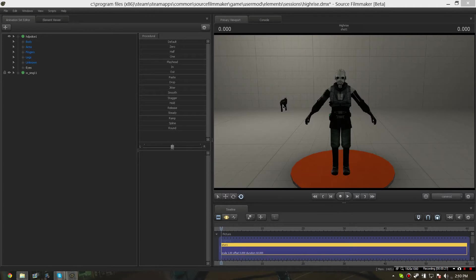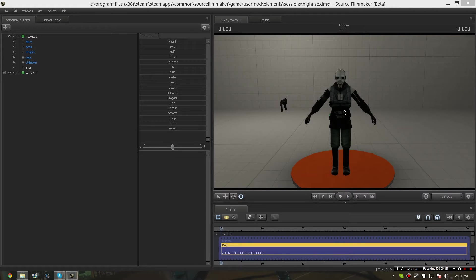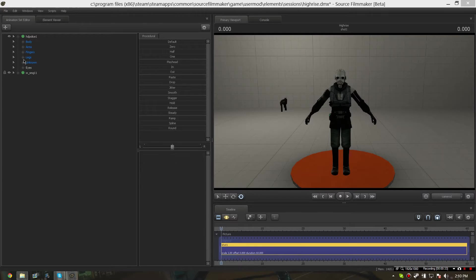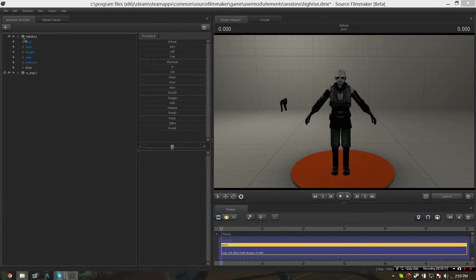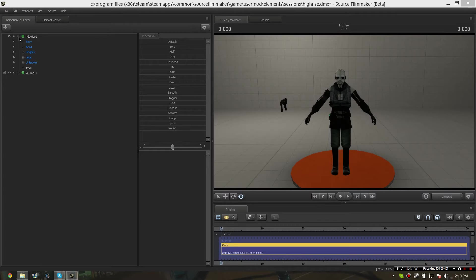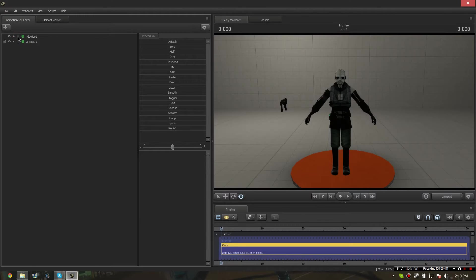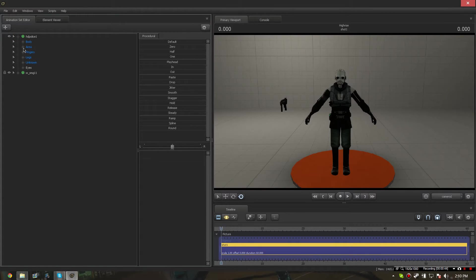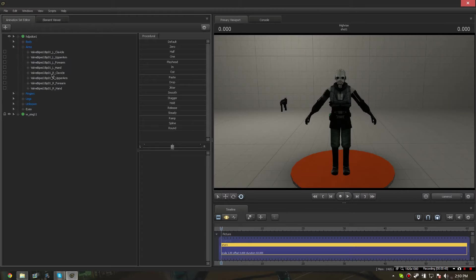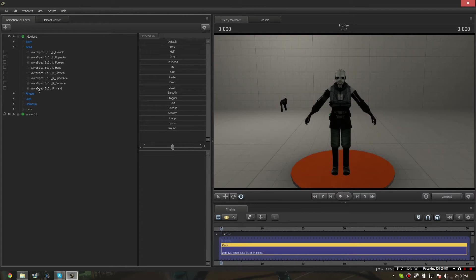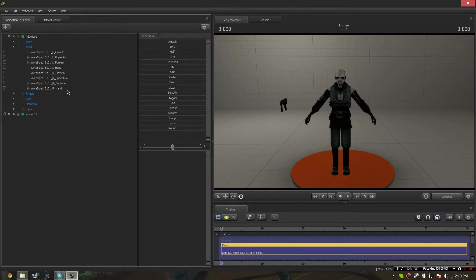First you're going to want to open up the combine soldier's animation set, which is right here. Then open up the arms part. You'll see valve biped 01 right hand and left hand. These are the hands that we're going to paste the gun model onto.